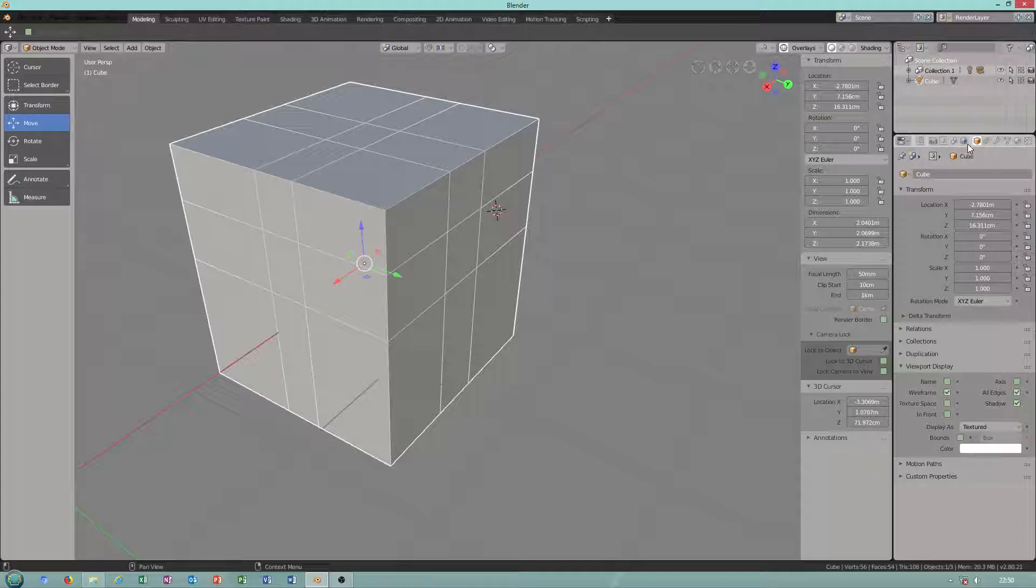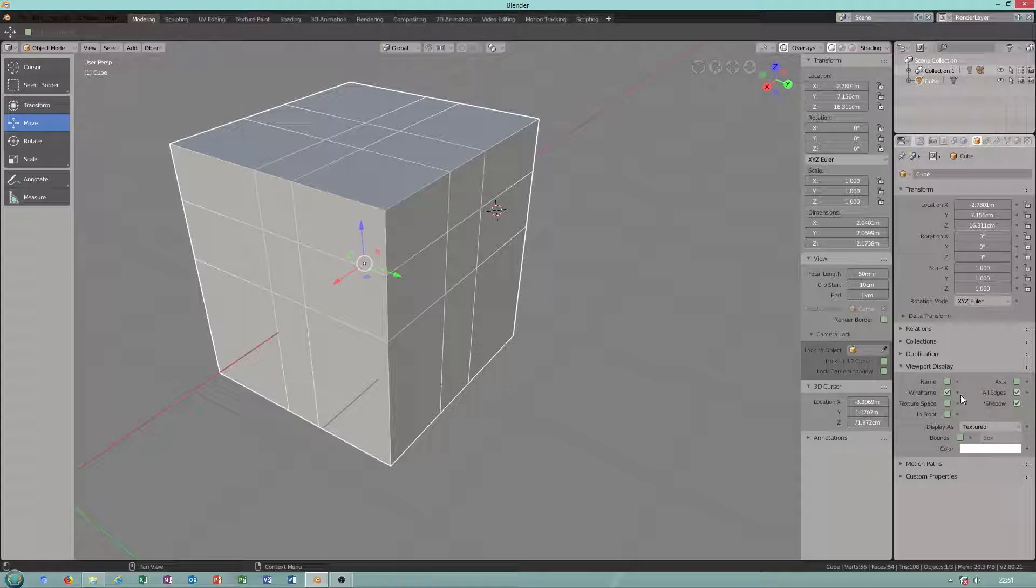For example, if you can check before the display, you have to check all edges, wireframe, shadow.